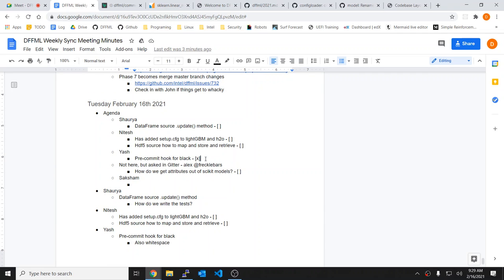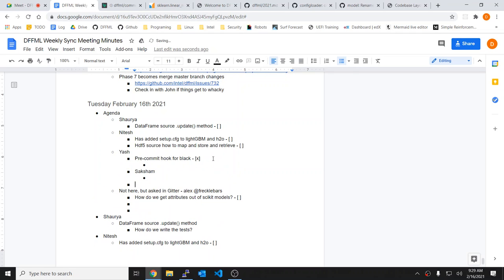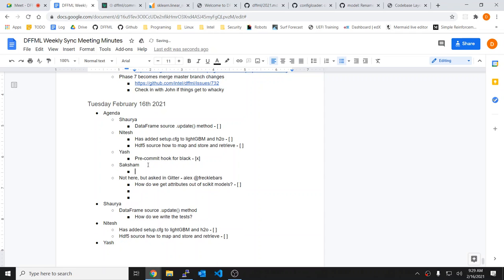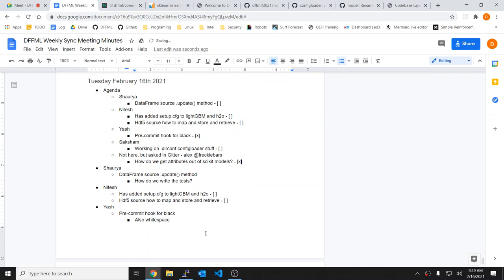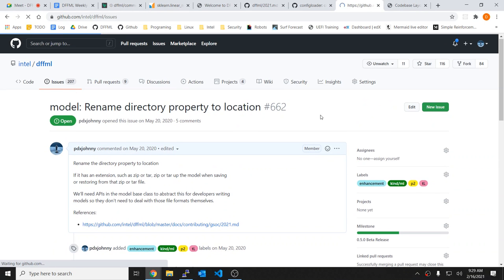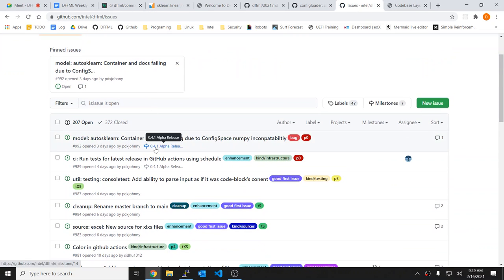Saksham, how is it going? I was working on the config loader stuff and want to talk about that — specifically the stuff with dirk. I also want to see us get the config file support in the next release. I think I've already tagged a few things.